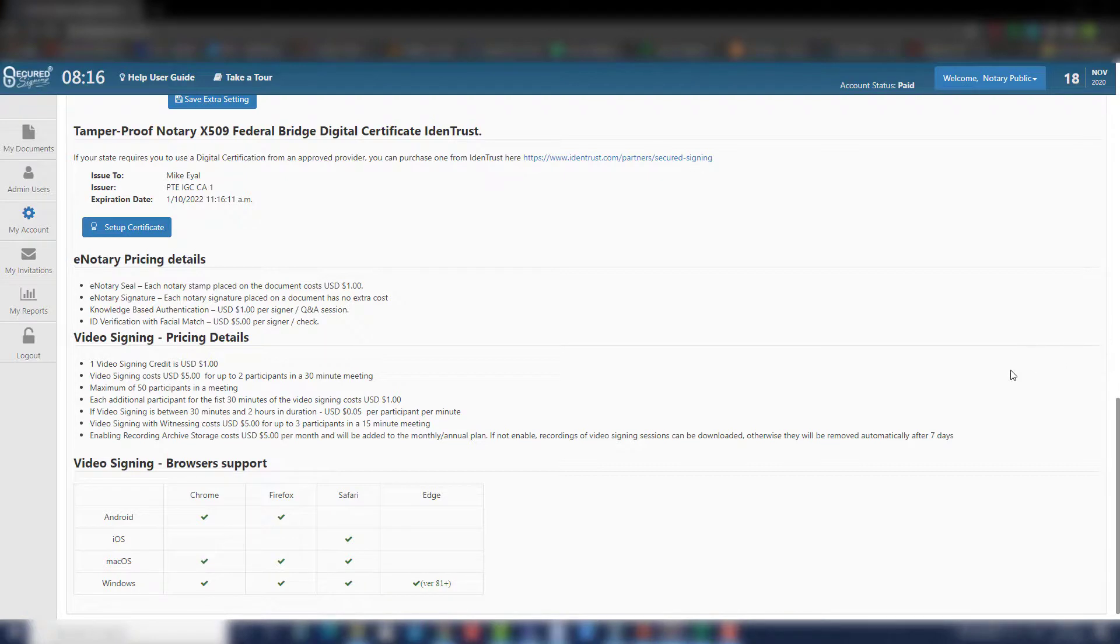You can choose to use Secured Signing Issued Digital Certificate. This is automatically provided out of the box at no additional cost.